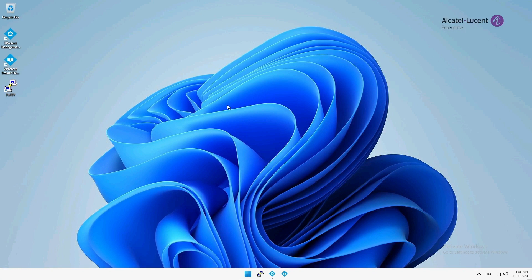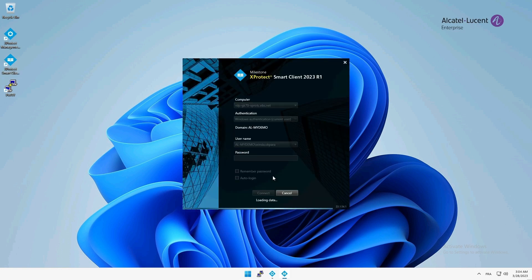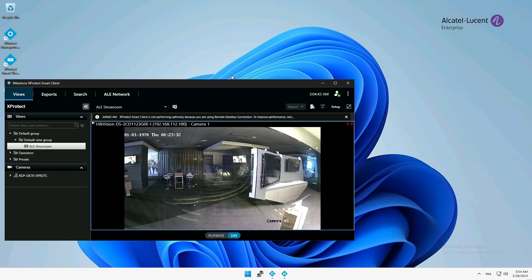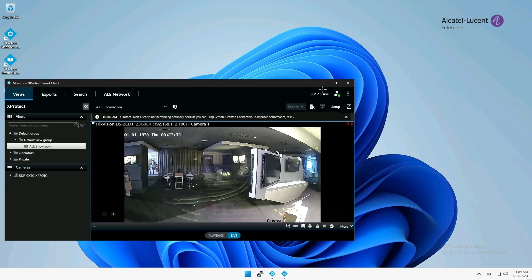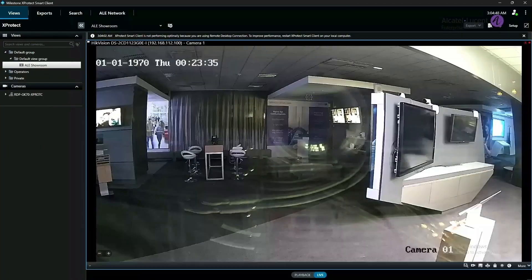Now that my switch is managed, let's proceed to the Smart Client application. This application allows you to monitor your camera views. The camera is currently filming the luxurious Alcatel Lucent ALE showroom in Paris.